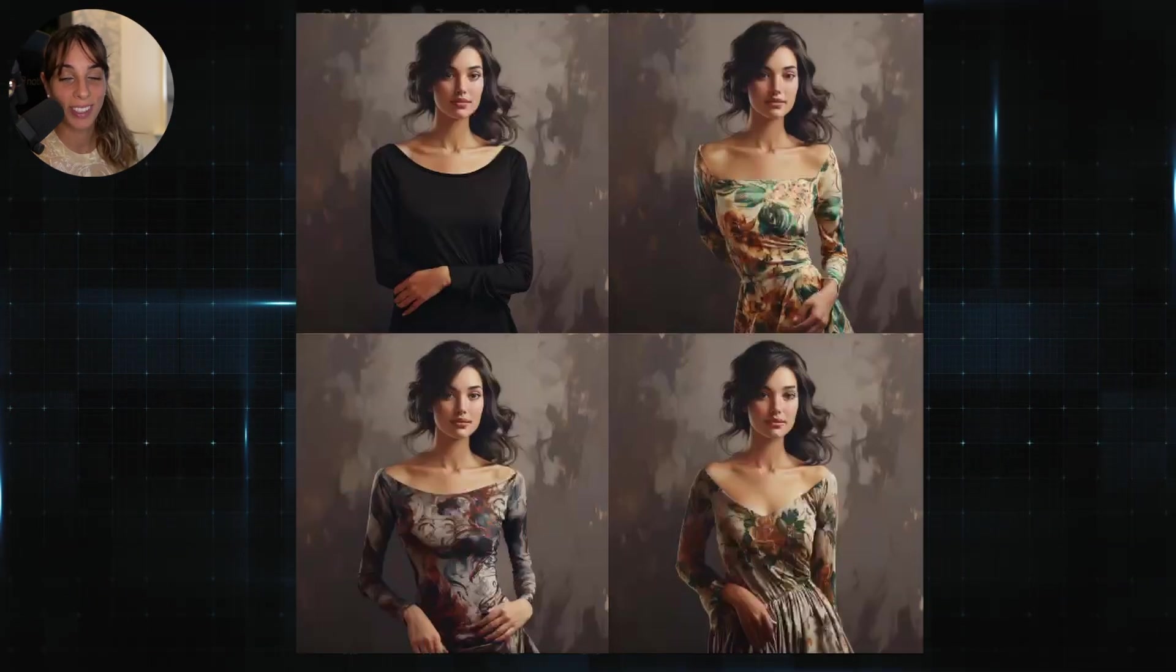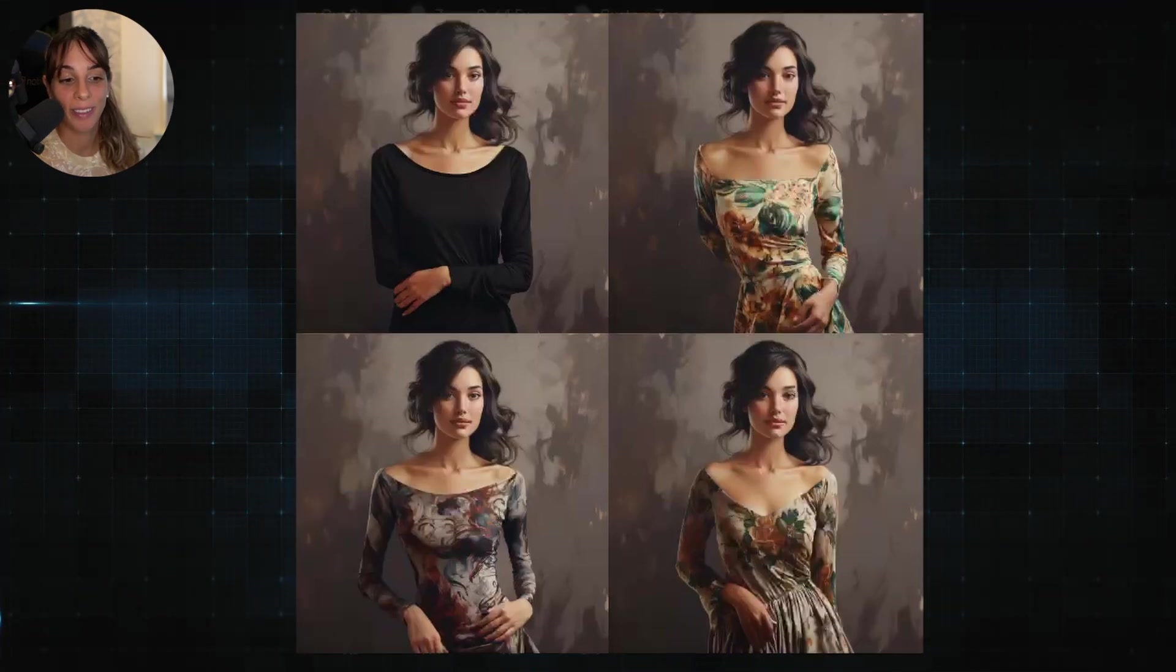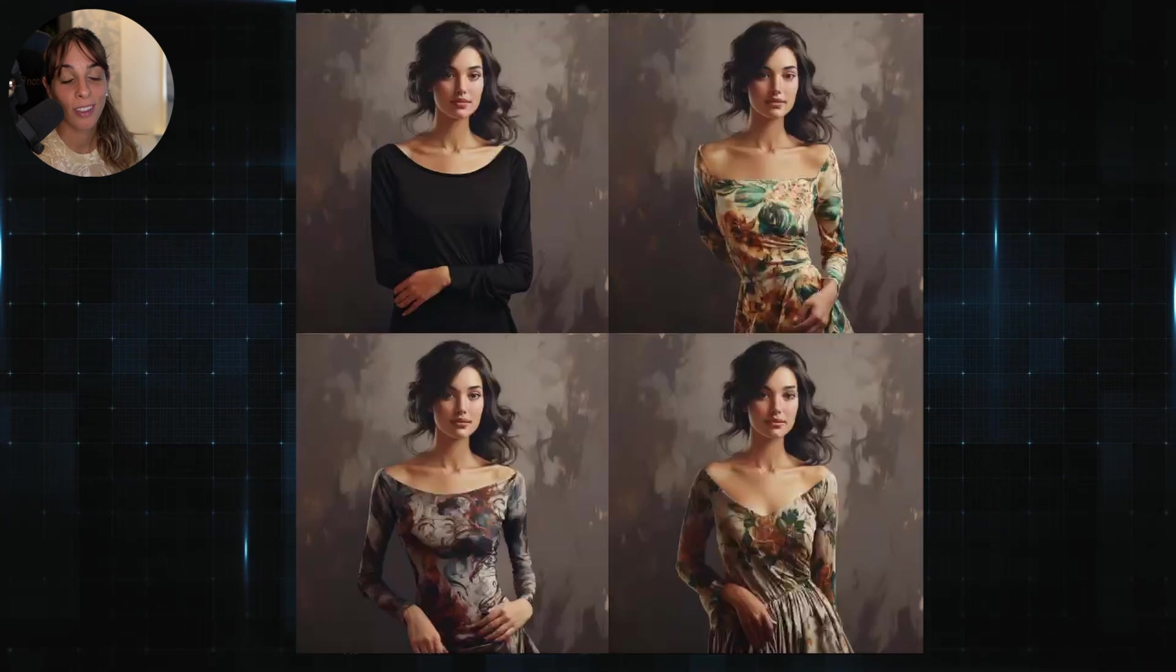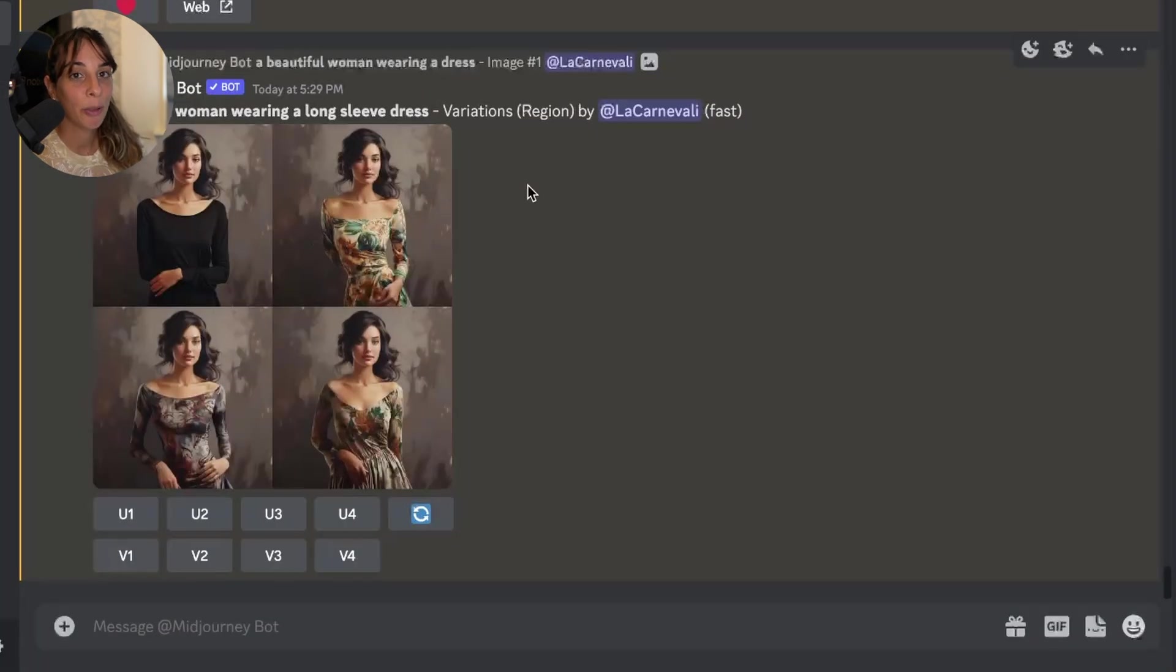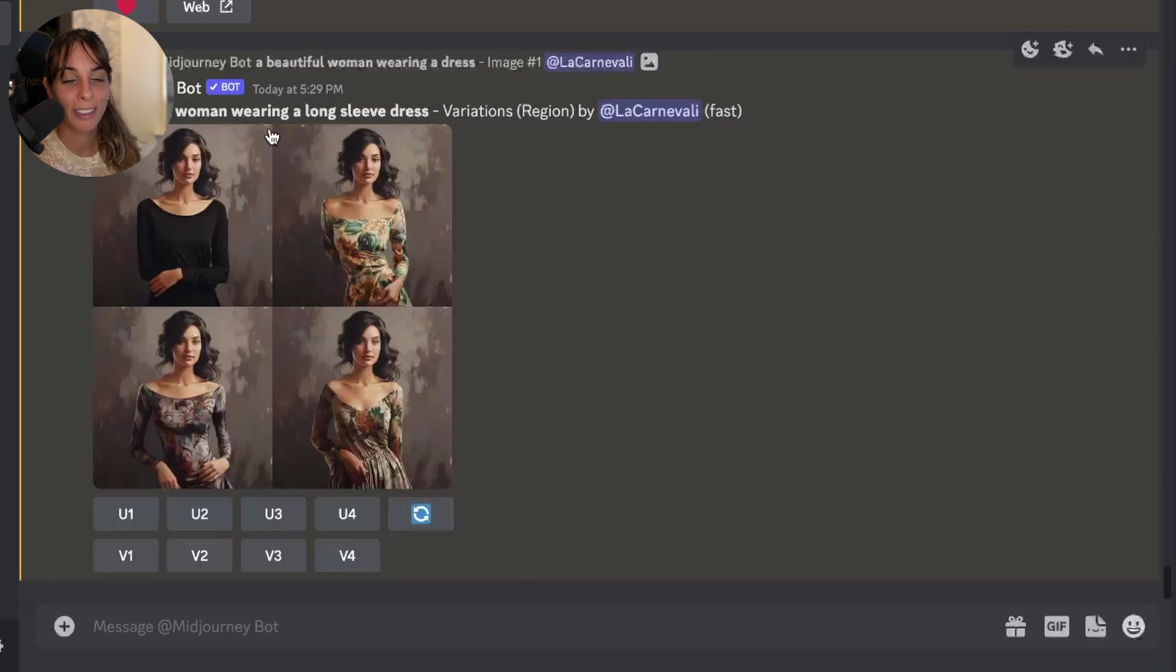And this is the result. Is it not great? We are actually getting what we want, which is a dress on this woman with long sleeve now. And this is how InPainting works. It's pretty easy, right? So this was a very quick tutorial.